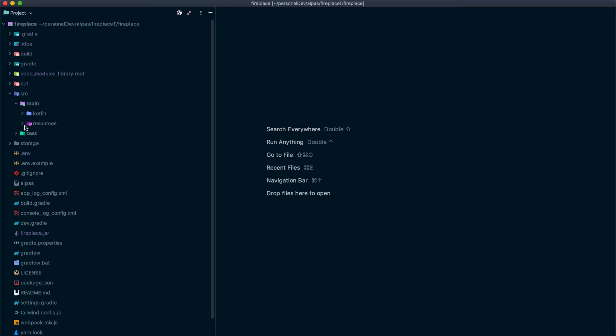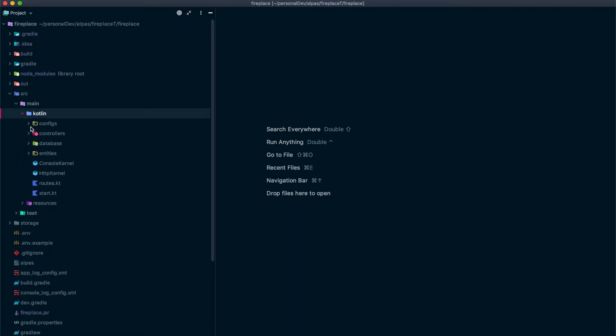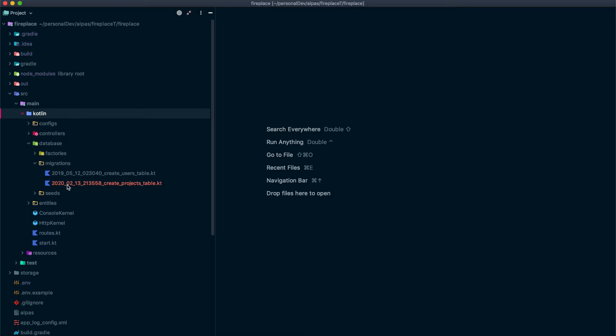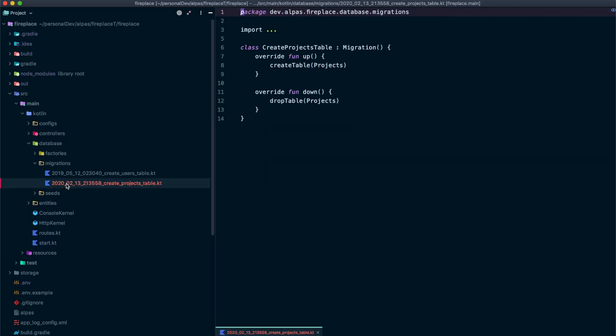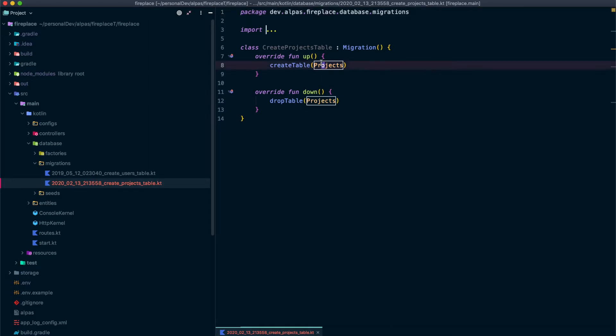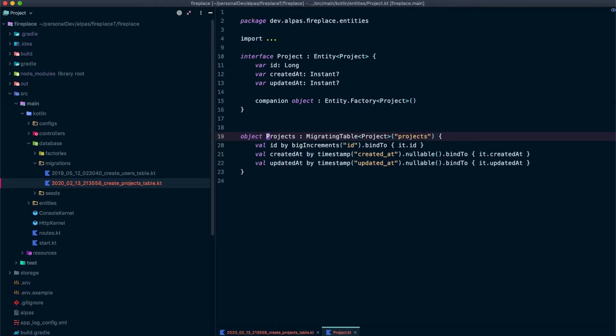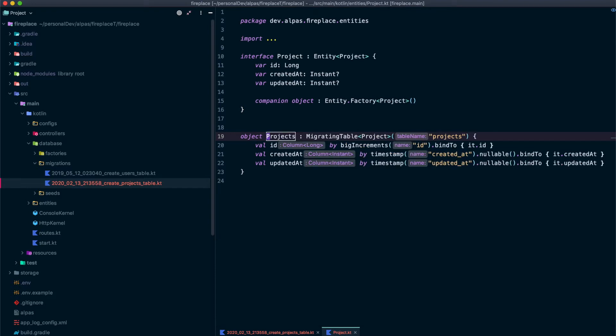So remember for migrations, we're going to go to database slash migrations. Look, there's a new migration in here. You can see that when the migration runs, it's going to create a table called projects. And when we roll back a migration, it will drop the table called projects. So let's see what this project is because that's also new.